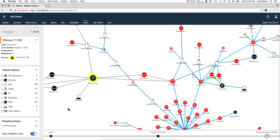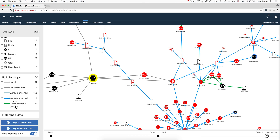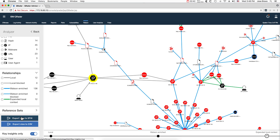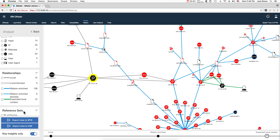And all these indicators of compromise — you can easily go here on the reference set and choose what you want: the hashes, the IP, the domain. Then put them into a reference set so you can have additional rules that would watch for this. In fact, if somebody fell for it, others may as well, and you may want to be watchful for that.